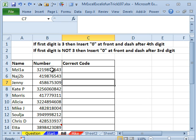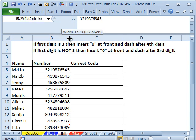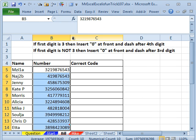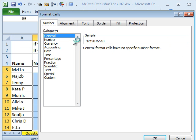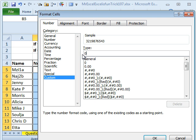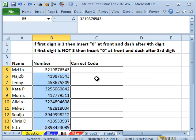All right, so my initial reaction is, hey, I wonder if we can do this with a custom number format. Choose those numbers, Ctrl-1, choose custom, and this is generally a great way that we can put leading zeros in. So, four zeros, a dash, and then seven zeros, and that will work perfectly for the numbers that start with a 3, but unfortunately, the numbers that start with a 4 are getting two leading zeros instead of 1. So, we're just going to undo that, Ctrl-Z, and go back.